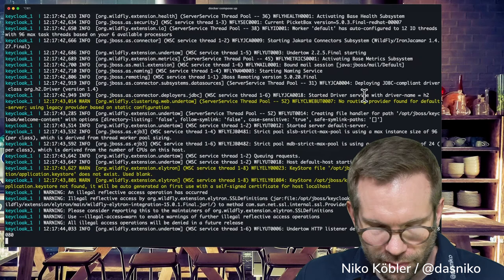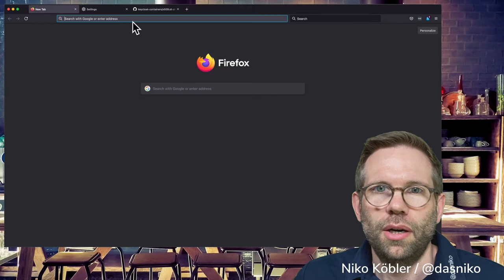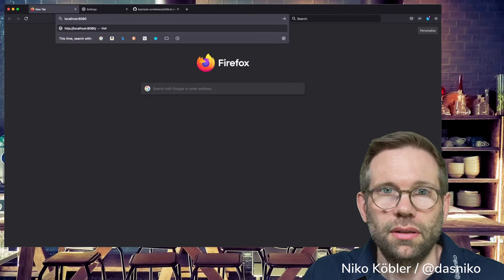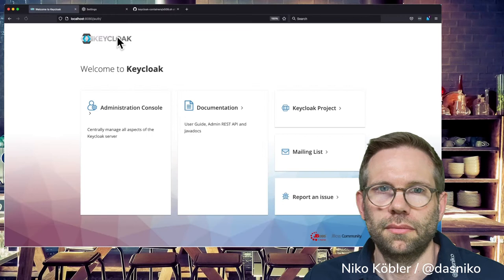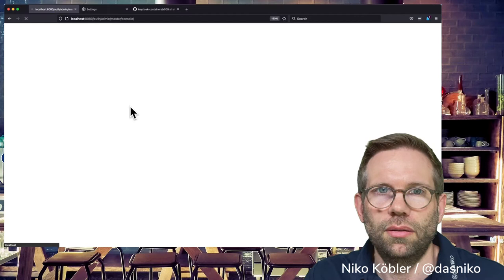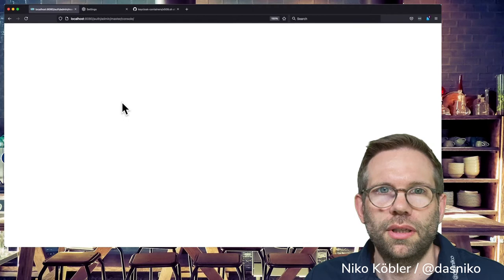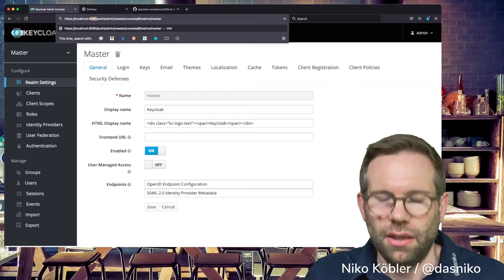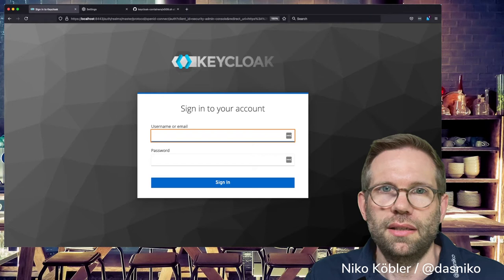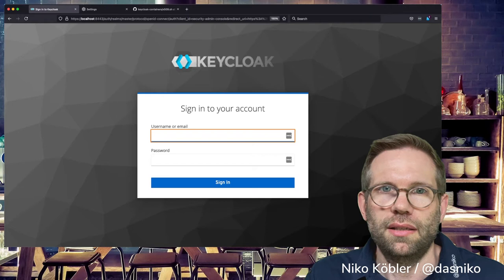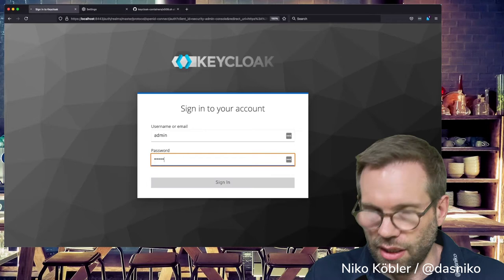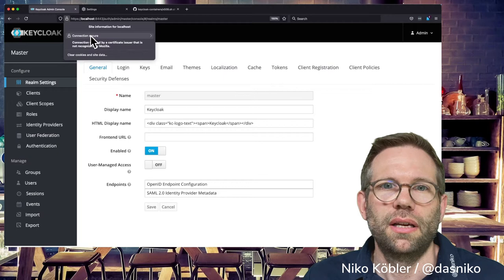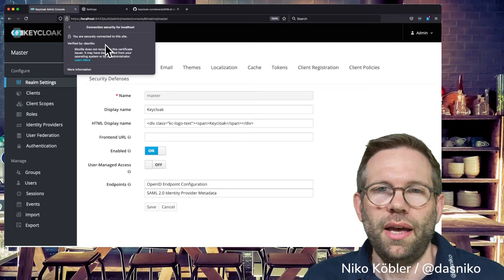We can switch to the browser where we can call Keycloak on localhost. It's running on port 8080 and that's the regular HTTP part. We can access the console in the regular way with admin credentials. But we can also access it through HTTPS - just switch the URL and the port to 8443, the default HTTPS port, and then we can access Keycloak again. The connection is secured and we can see it's verified.